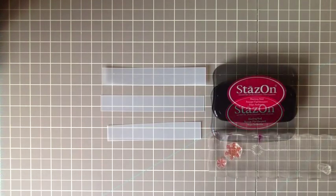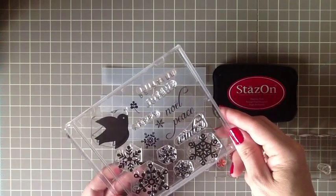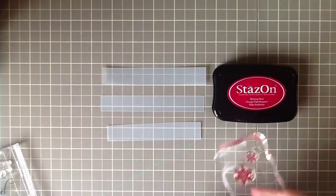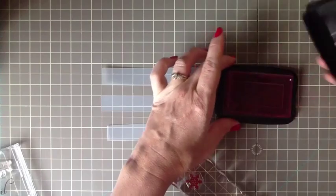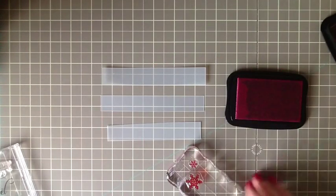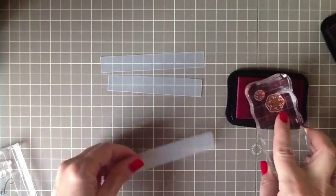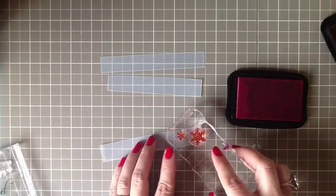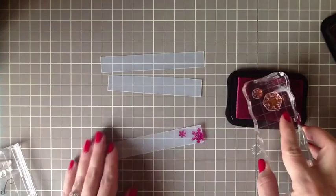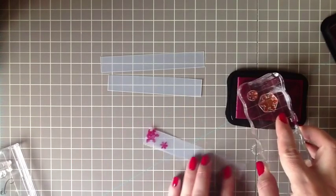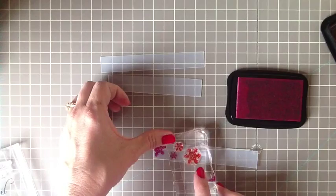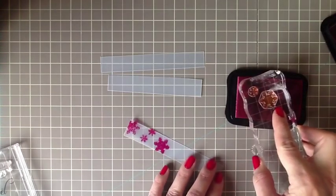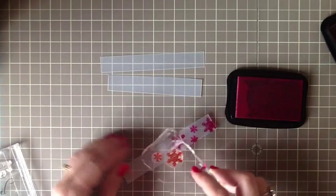So I'm going to go ahead and make one with the snowflakes and this is with the Peace Be Still set. So mount your stamps on a block and grab your Stazon ink and just go ahead and stamp. It is a little bit slippery, so it's a little bit tricky, but just try to stamp straight down and lift up. I alternated the stamping just slightly just to make it so it wasn't all one pattern.